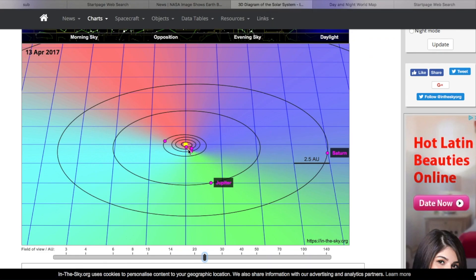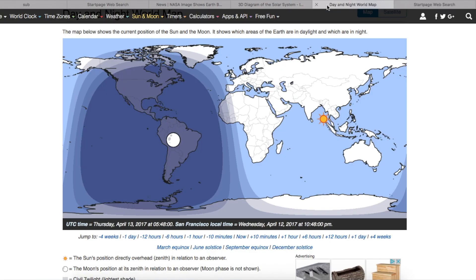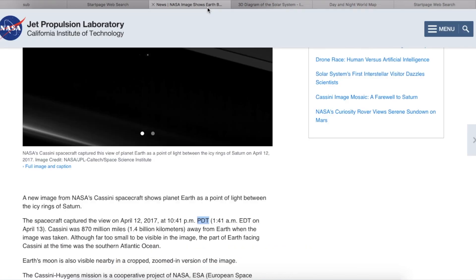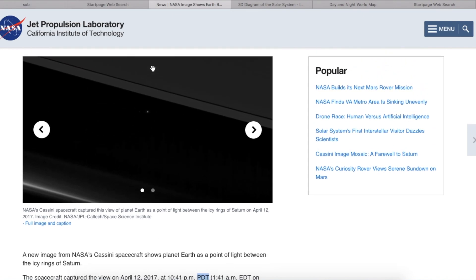First, we would have to see the Sun. And second, based on day and night, this is not in daylight here. Now when they talk about the southern Atlantic Ocean is what we see there.